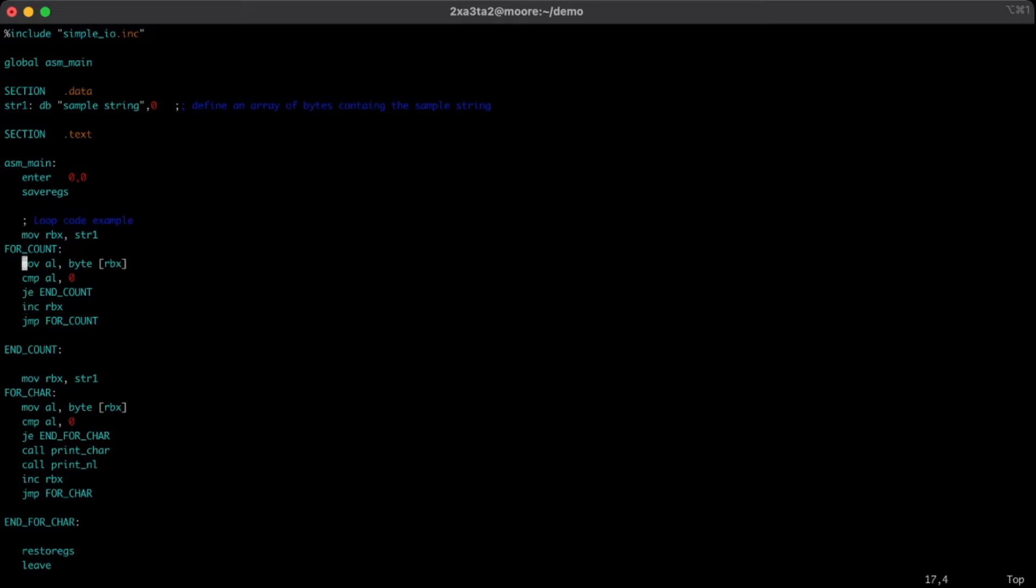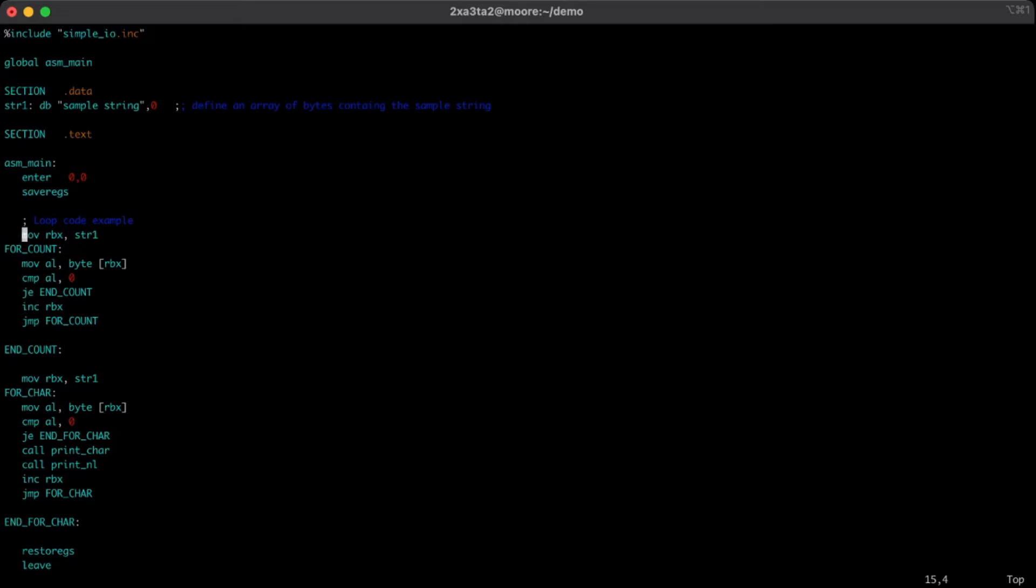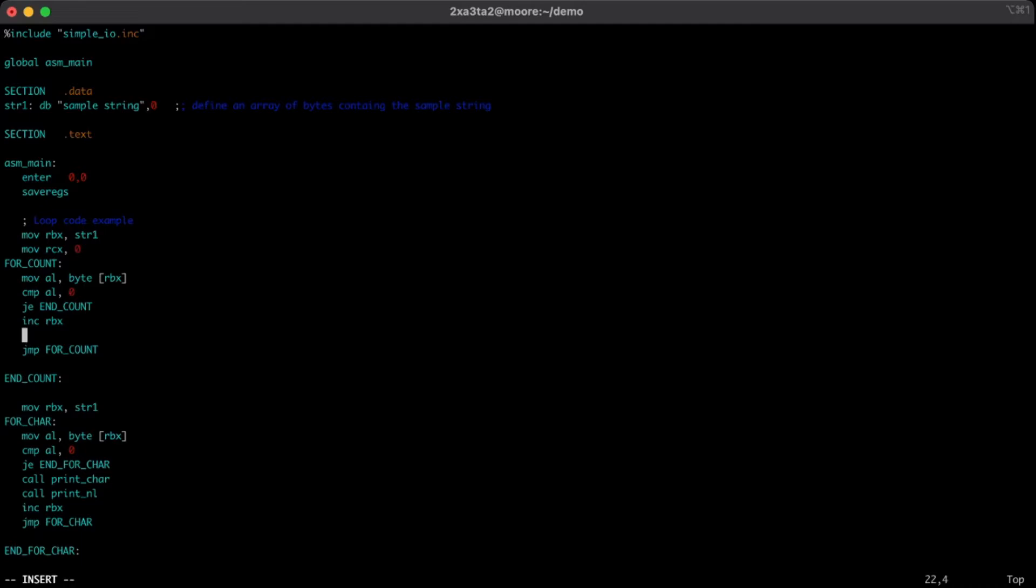We're going to need another register, or I'm going to use another register to store the length of the string so far. In this case we'll set it to zero and we'll increment both RBX and increment RCX as well.